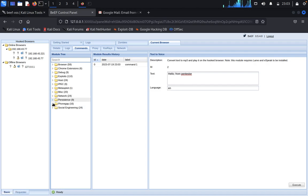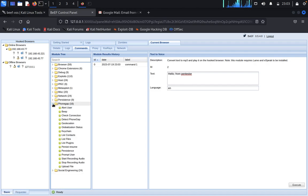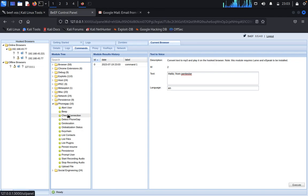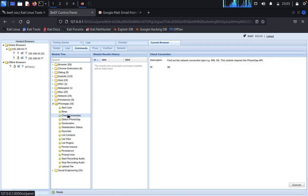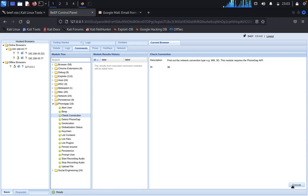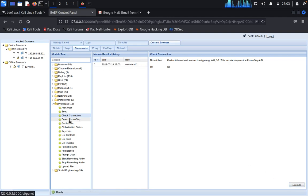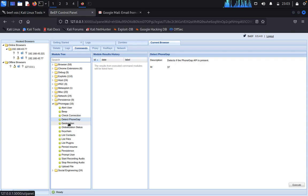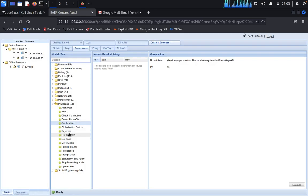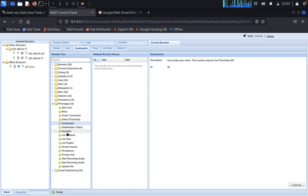Then you can type PhoneGap. You can check like check connection ID, you need to execute all these things. Detect PhoneGap geolocation, globalization status. You can do key logger also here in the phone.